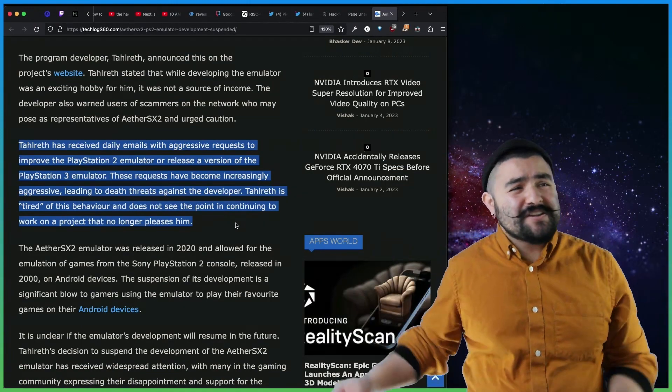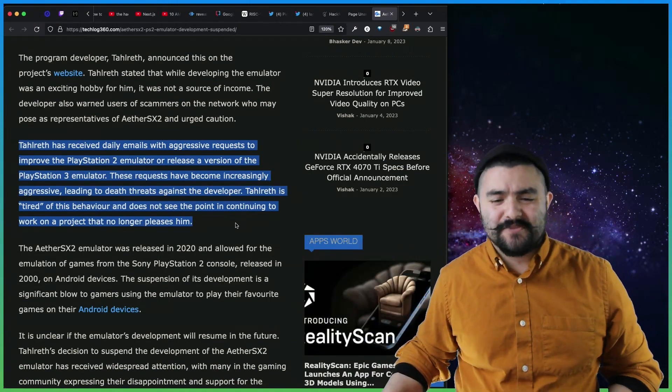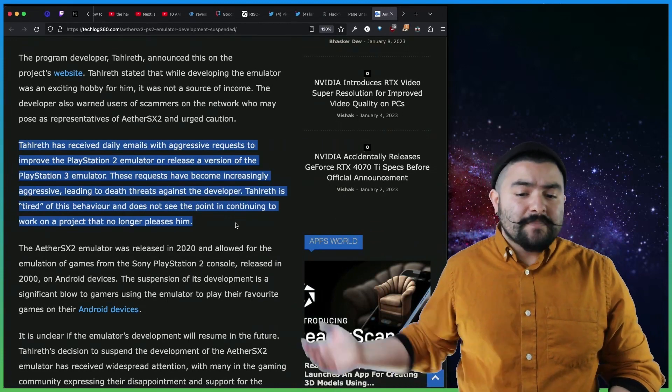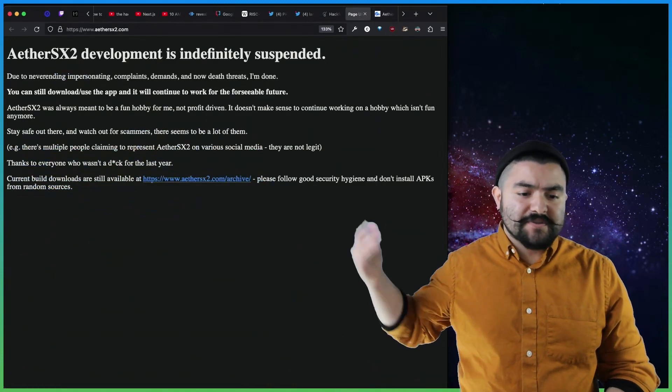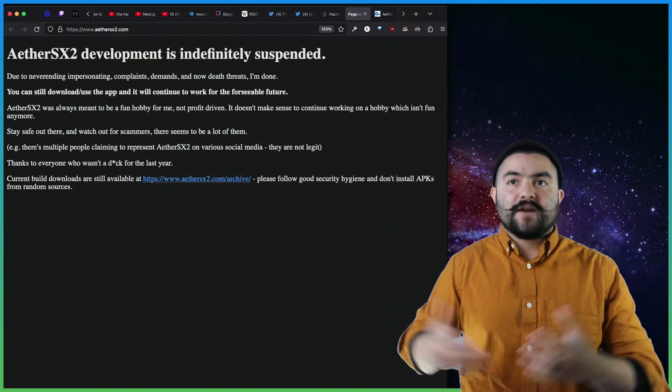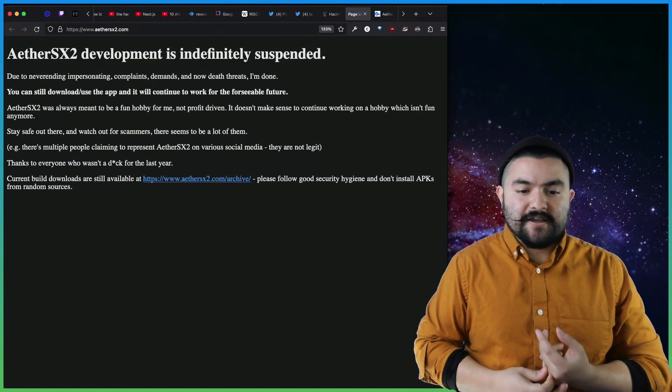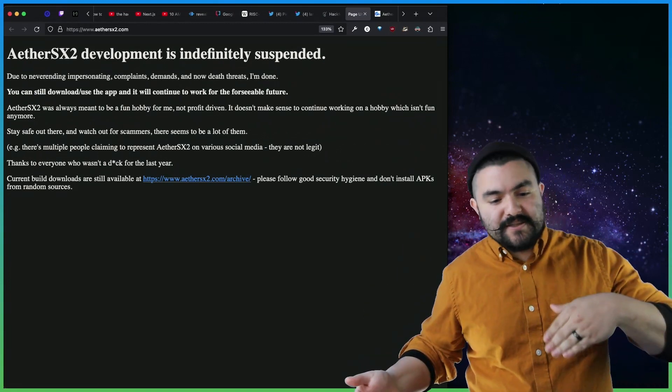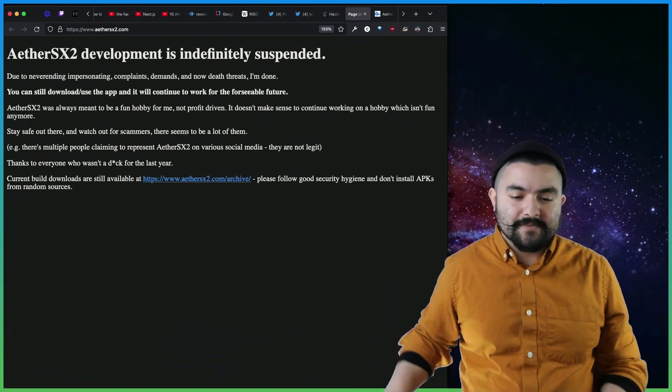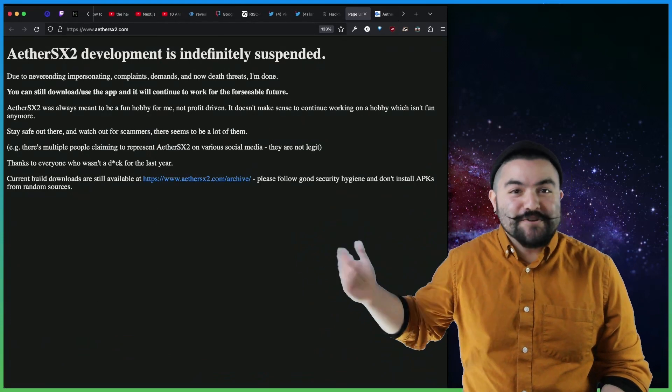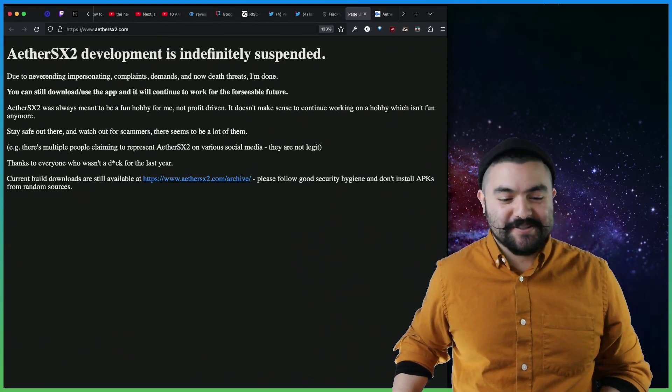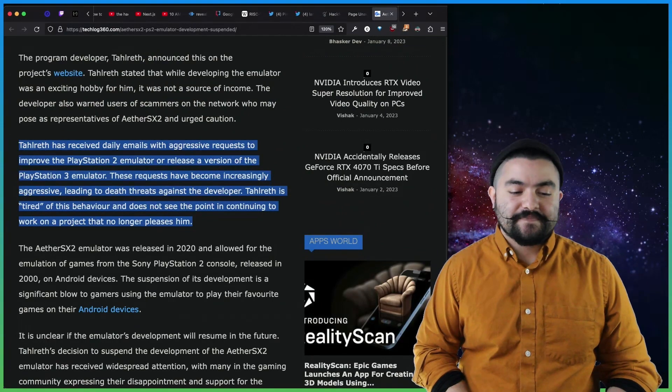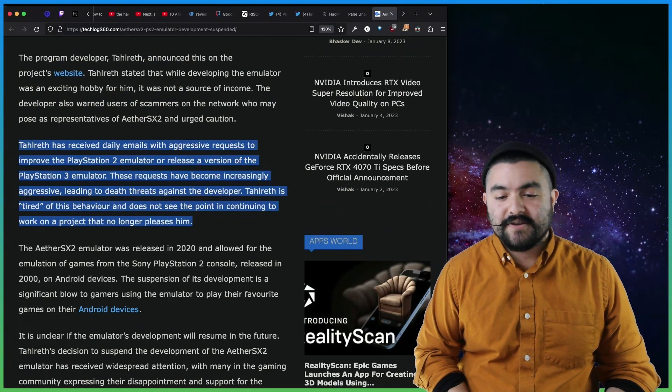It's unfortunate because it's probably just one lame person with a bunch of email accounts and bots that have been spamming him. But things like this happen in the open source world as well. Like if you've seen projects with salty people in the GitHub issues talking about like, well, why doesn't your project support this feature? Or when is this going to happen? Calm down, people. You're going to force people to stop working on open source projects altogether. So this is pretty sad news about Tahlreth and EtherSX2.